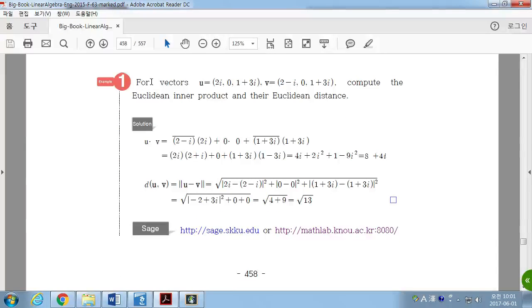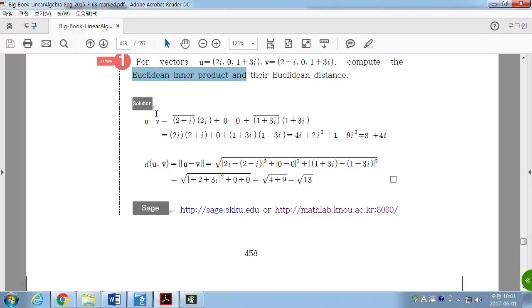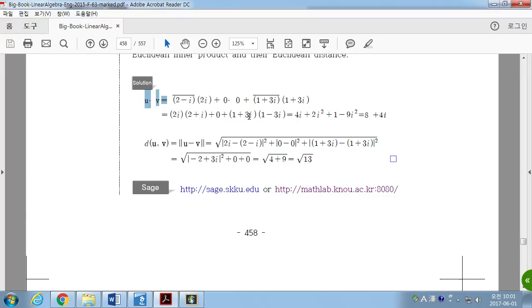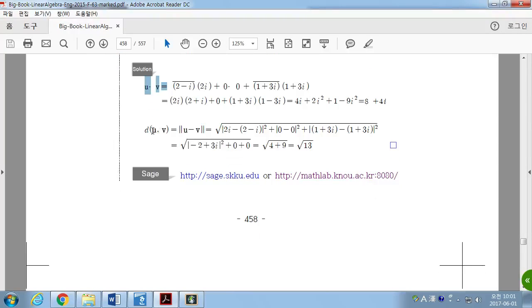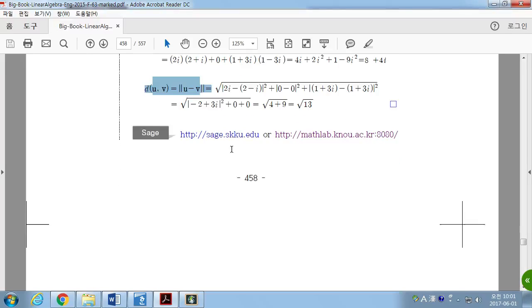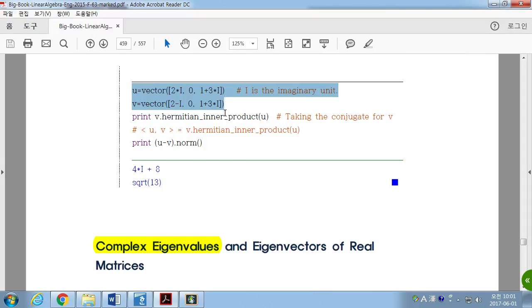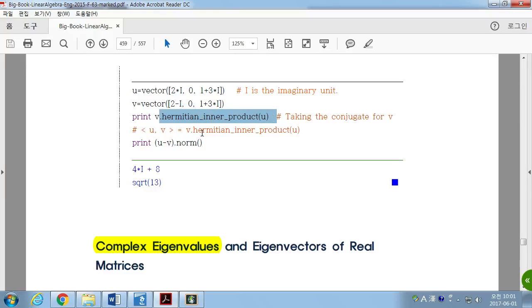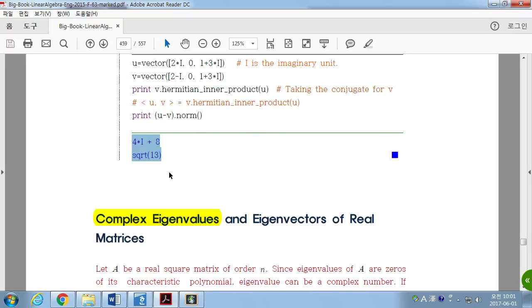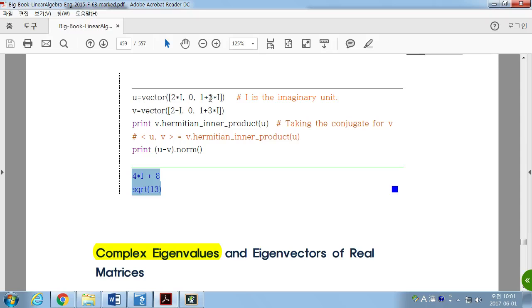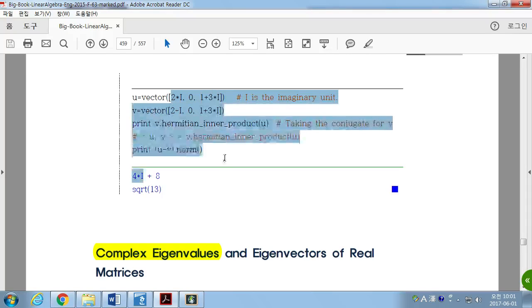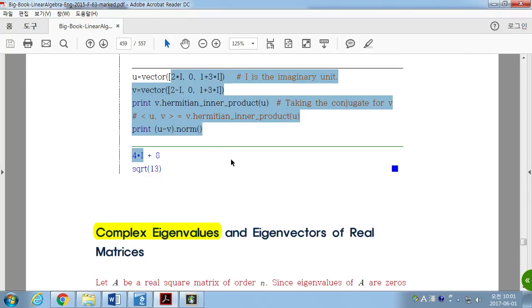Here is a random problem generator for finding the Euclidean inner product and distance of complex vectors. There is also code provided: if you define two vectors, the Hermitian inner product and the norm of the difference can be easily computed. In the code, imaginary numbers are used in this way.